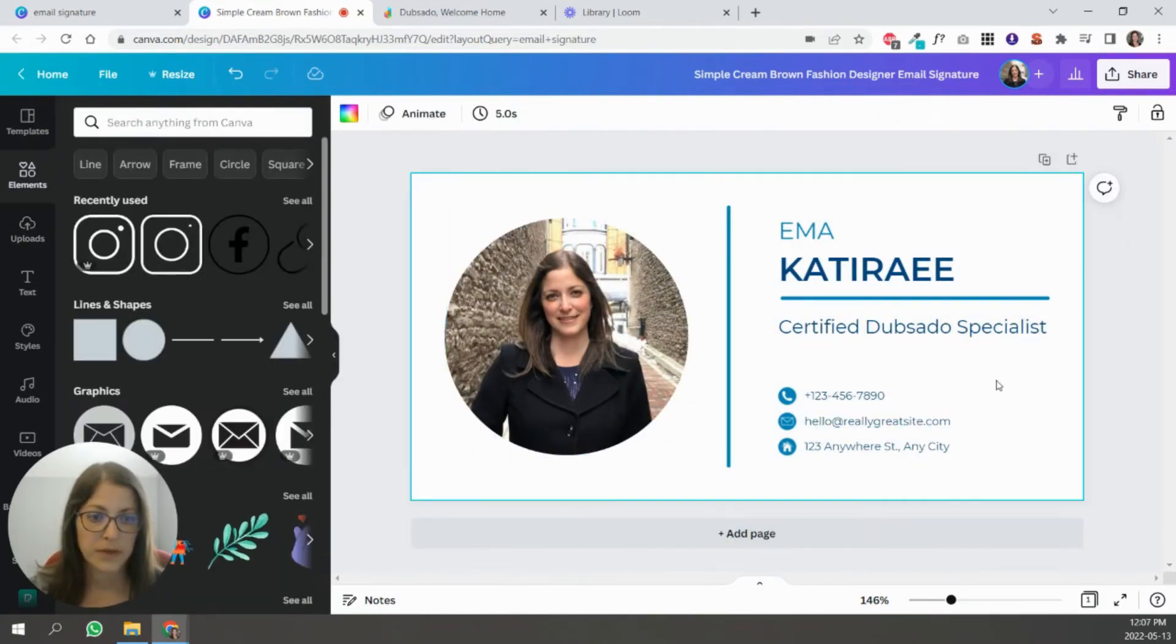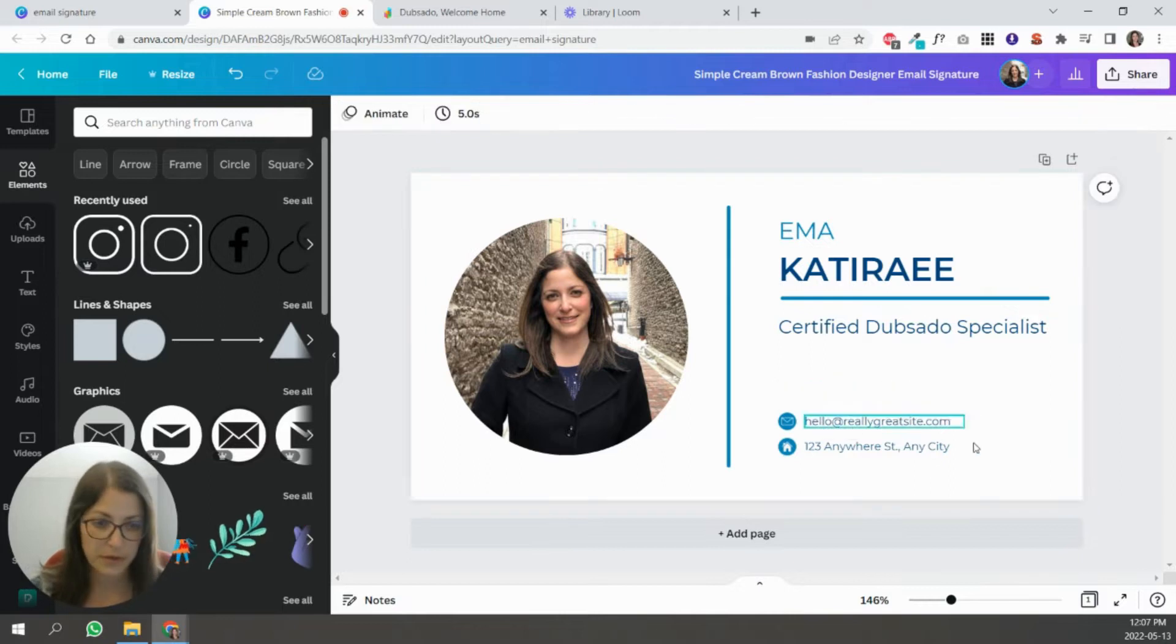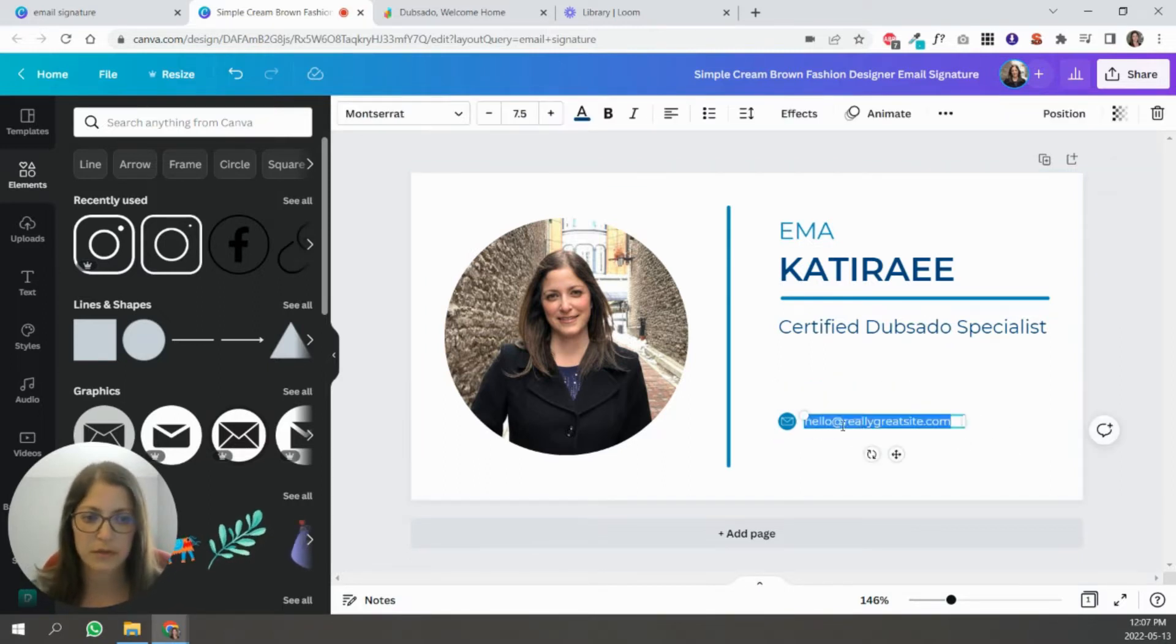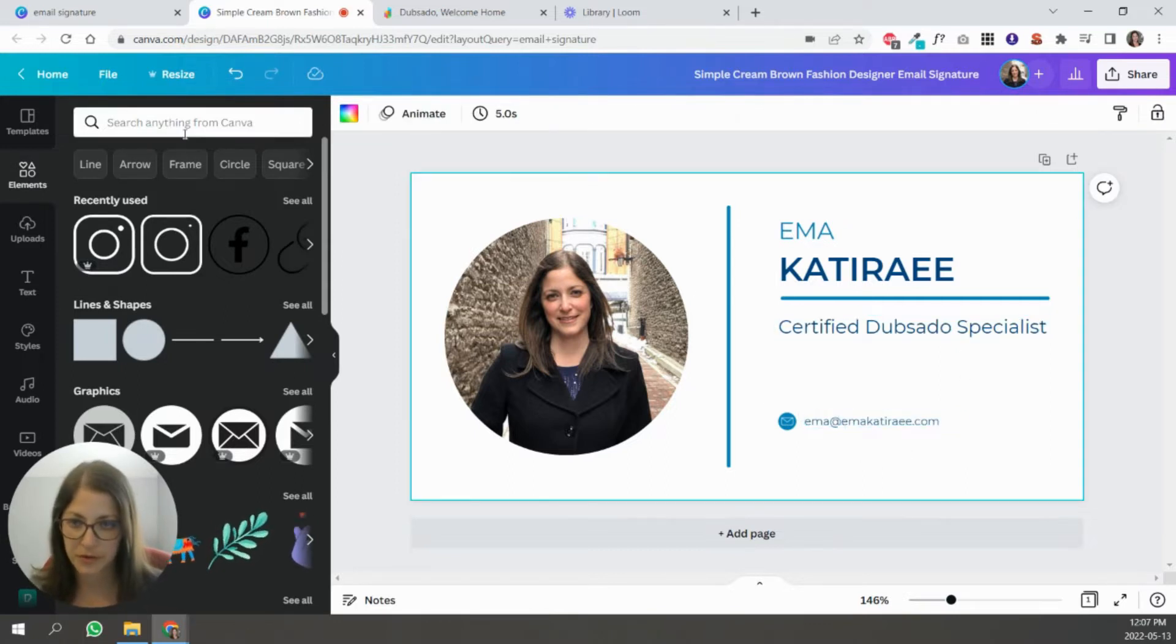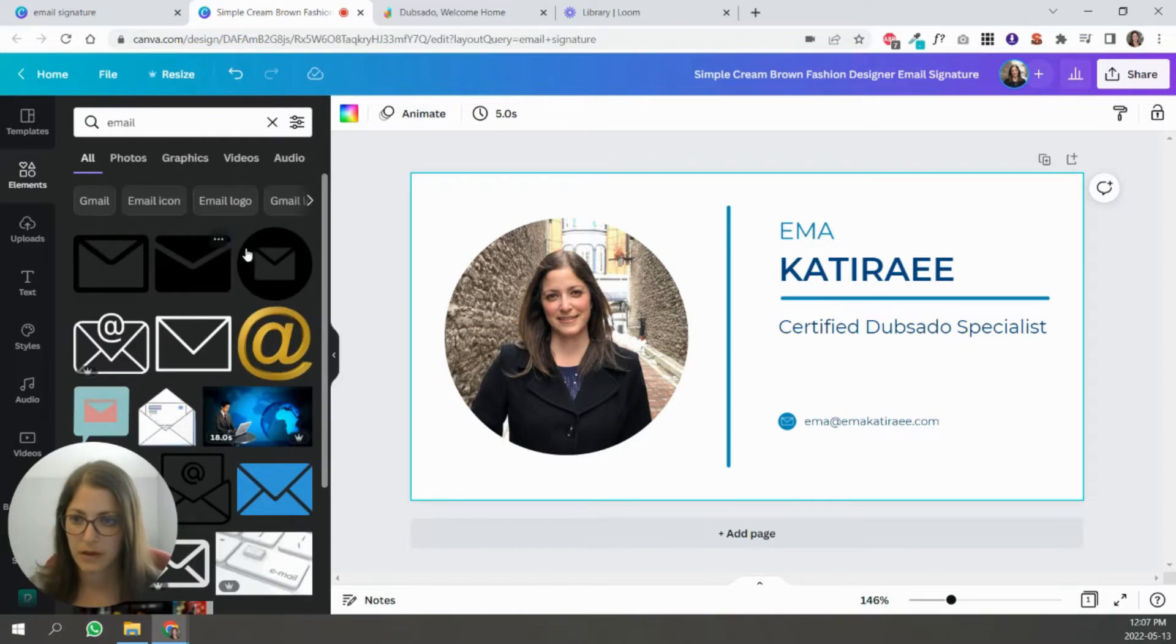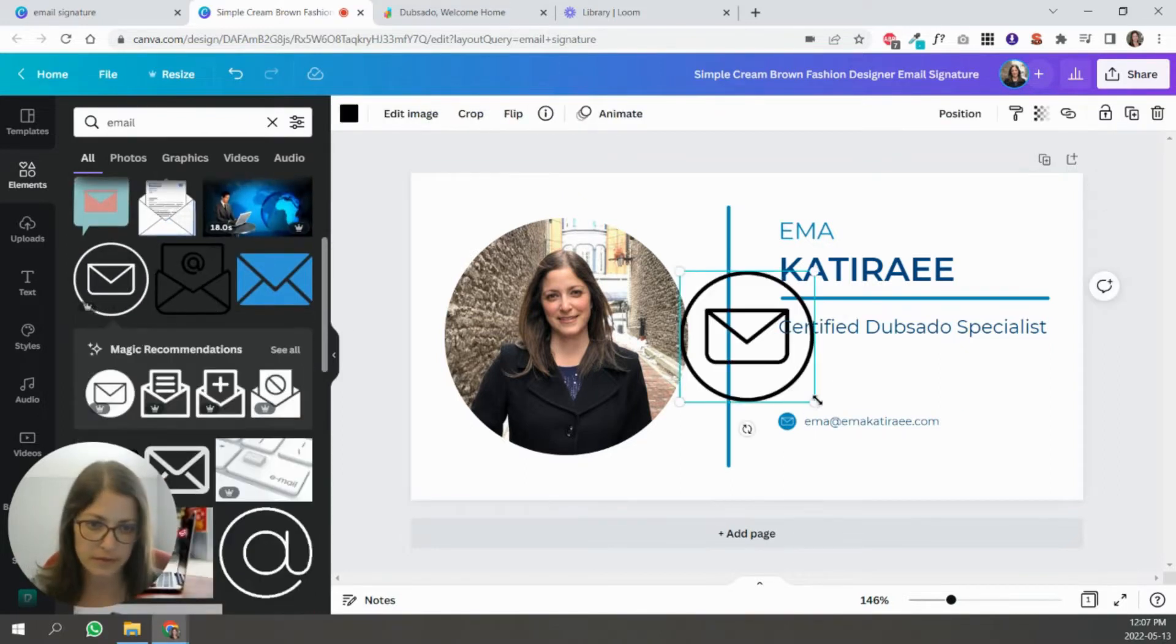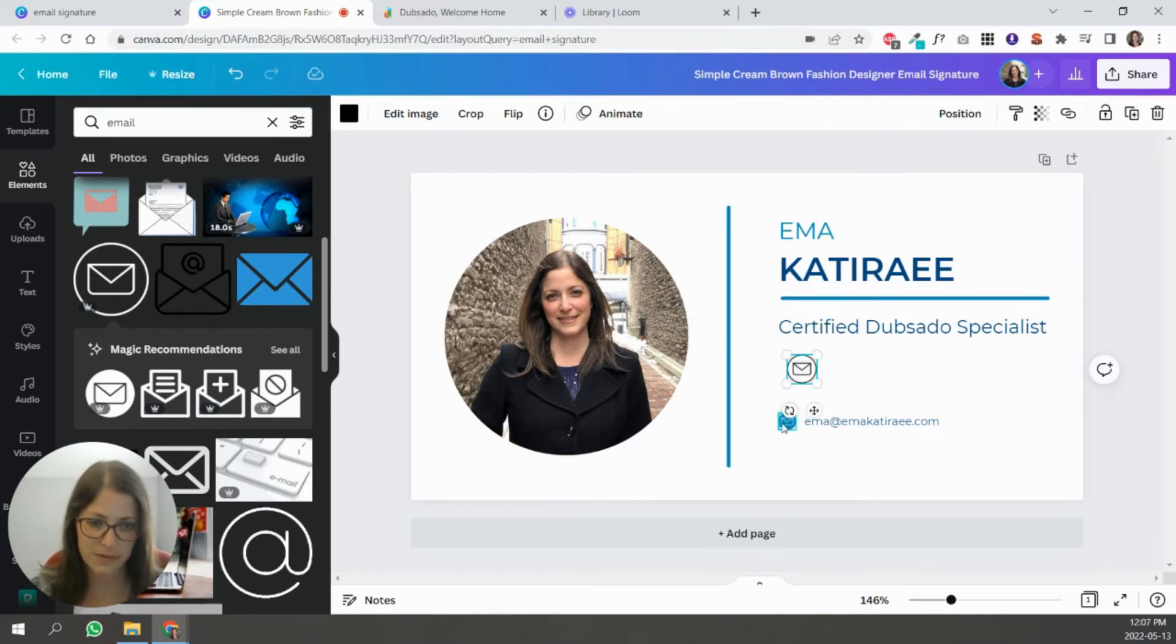So now I don't use my phone number in my email signature, nor do I display my address, but I will use my email. So I'm just going to search for a better icon. I prefer the ones that are like this that don't have color in the background. They sometimes get a little bit blurry.